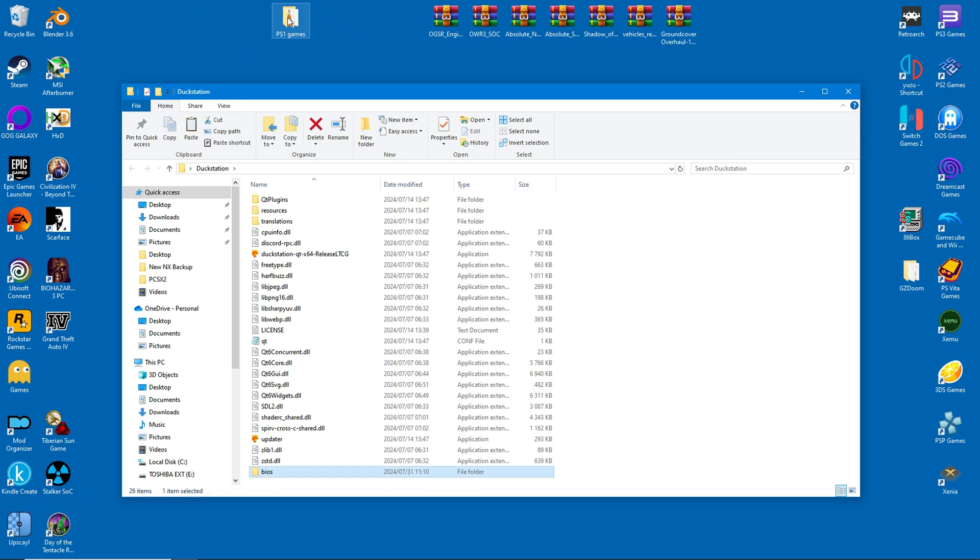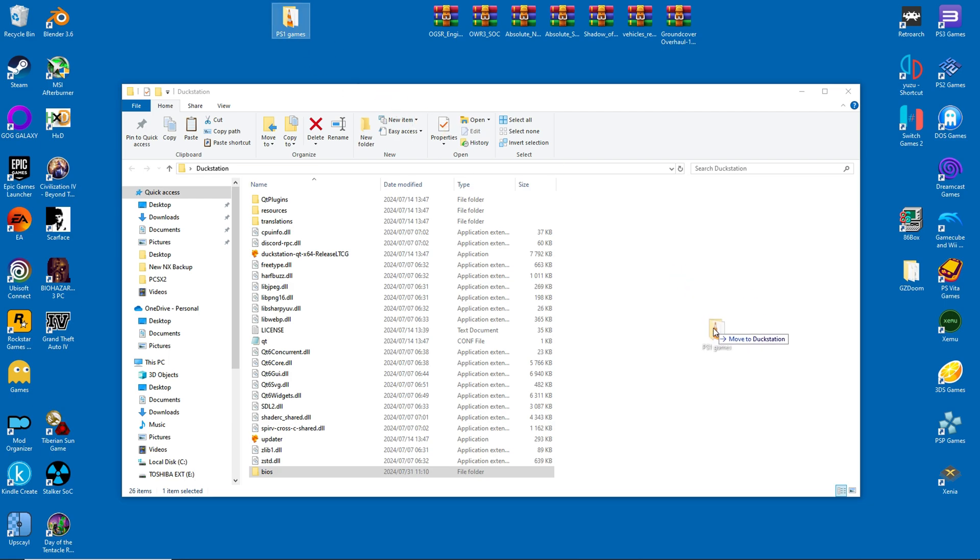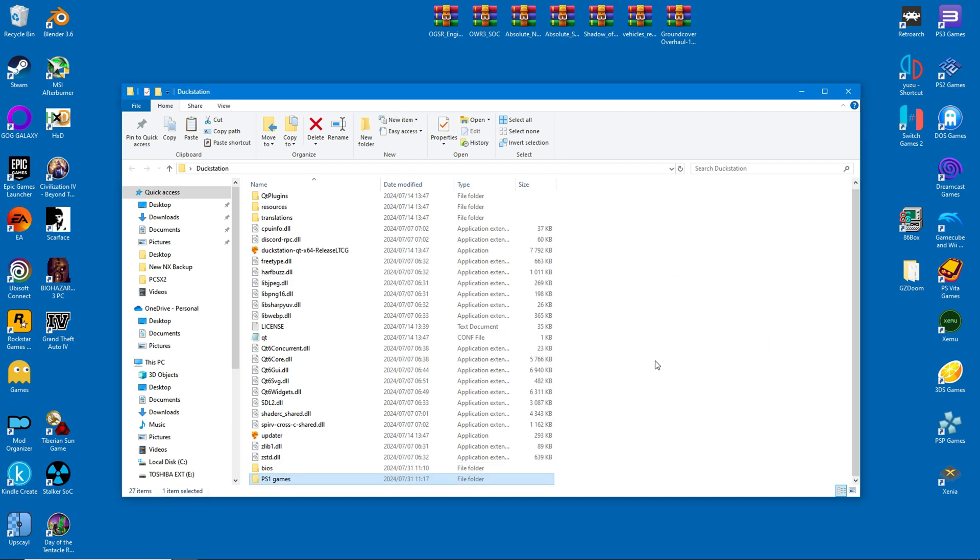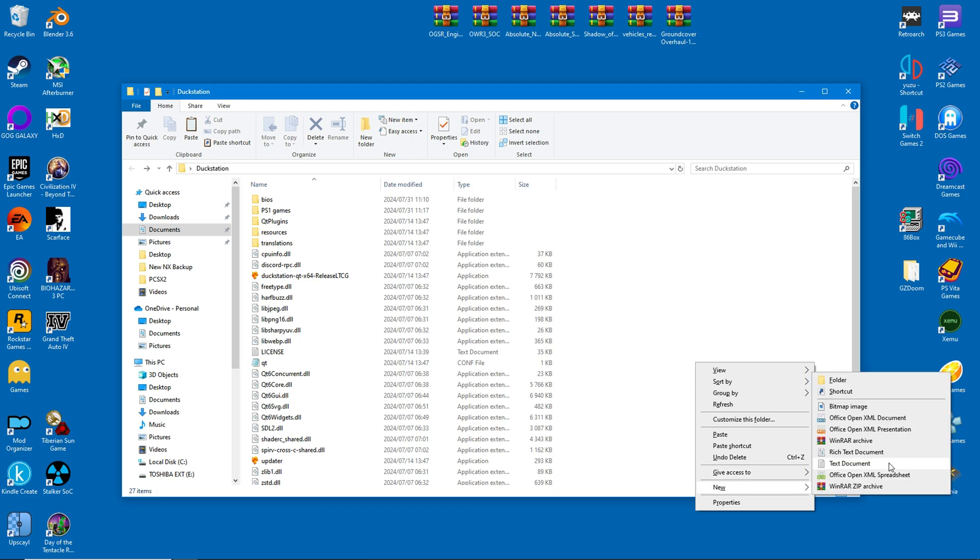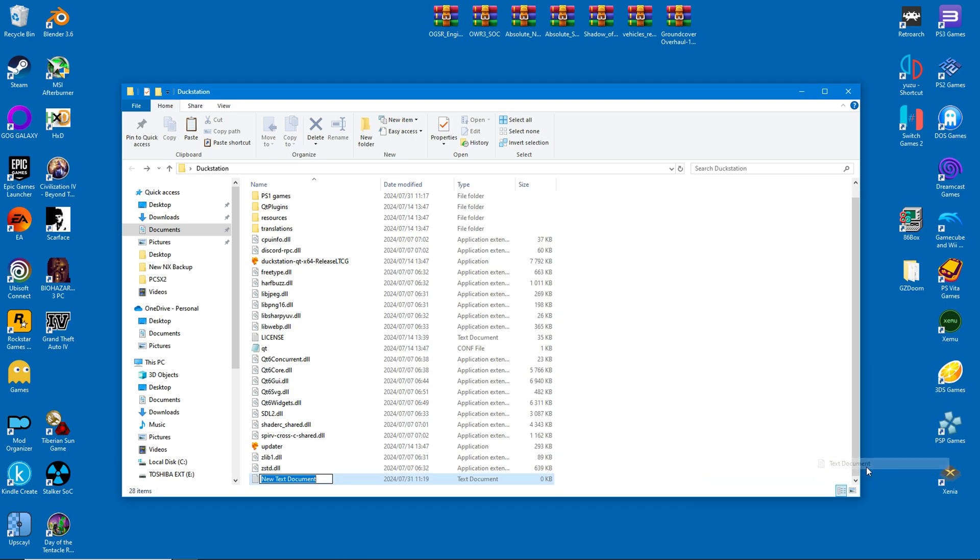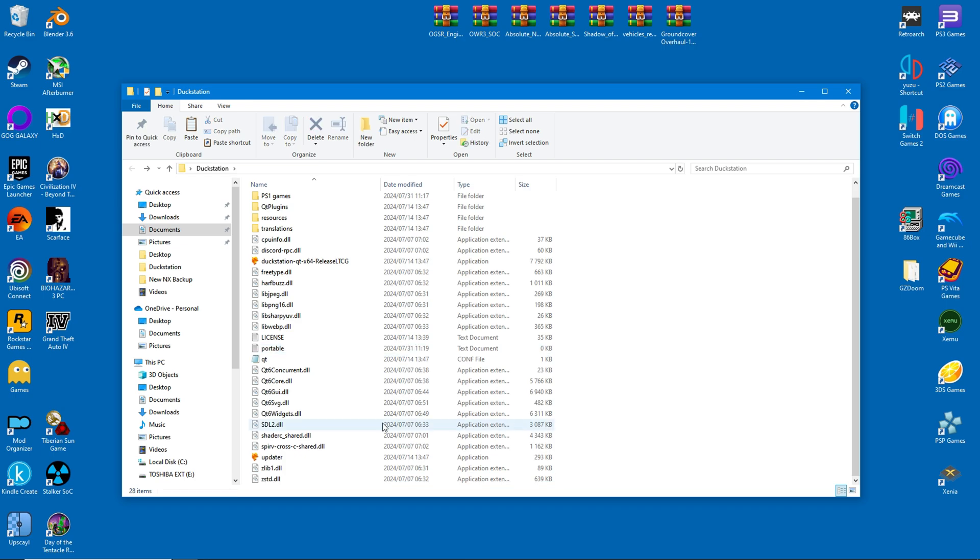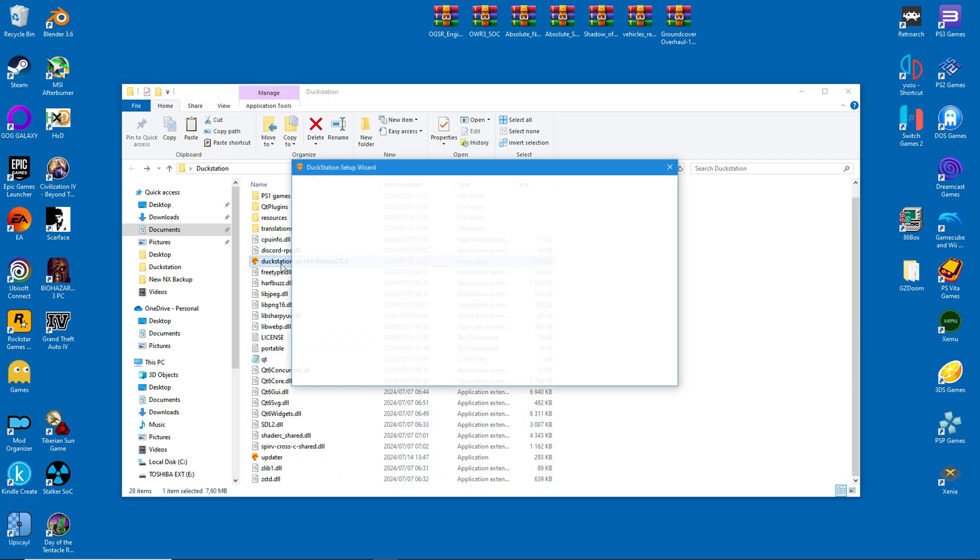The next step is the PS1 games. I have them here in a folder, and I will drag them inside DuckStation as well. Before running DuckStation, we'll first change it to Portable Mode. Create a file called Portable.txt inside the folder, and then finally run the emulator.